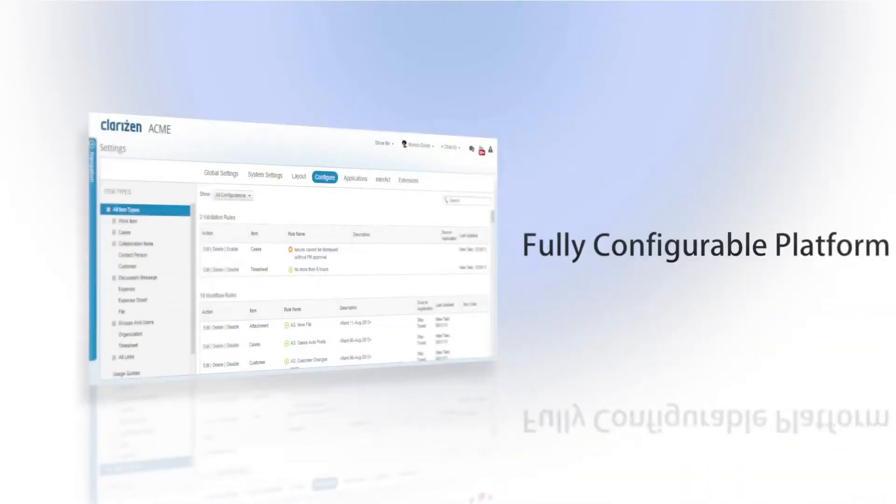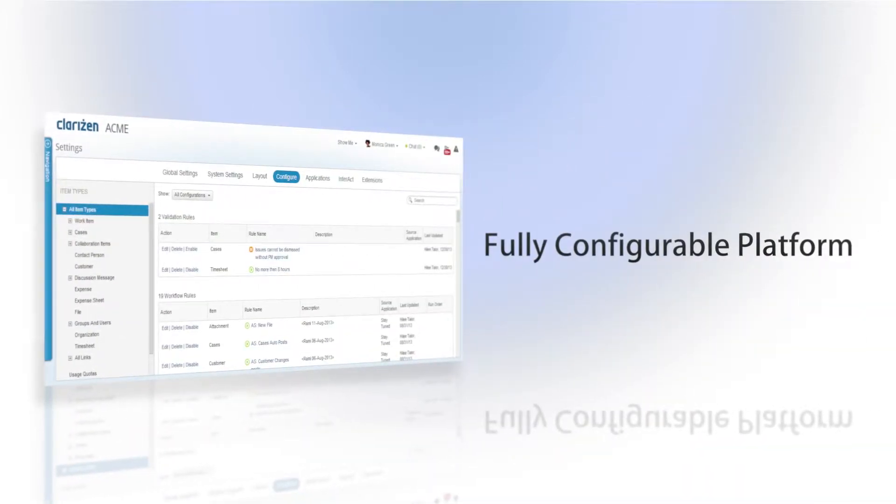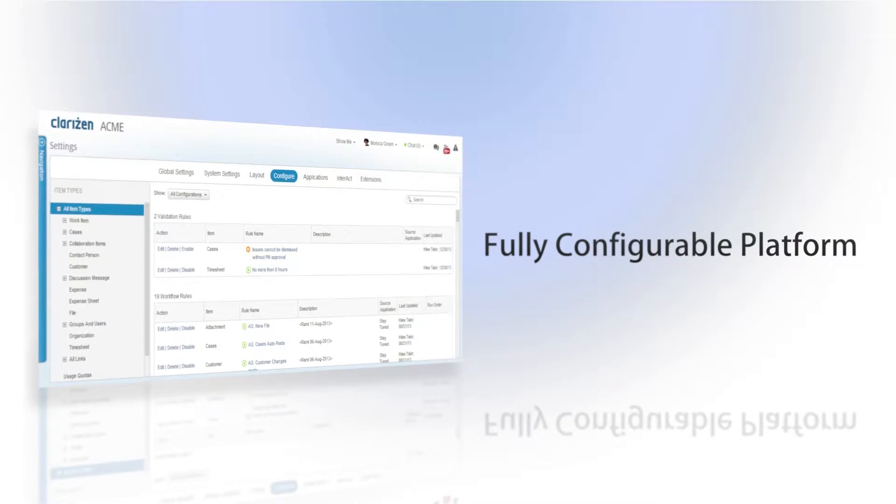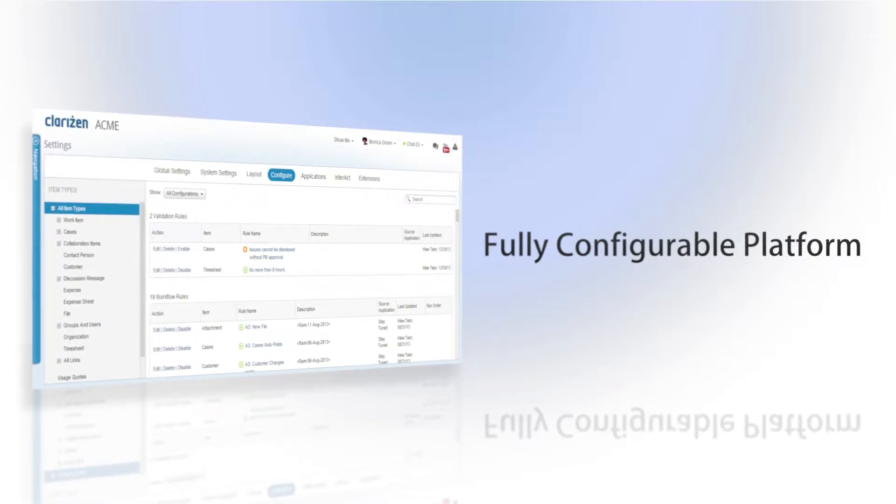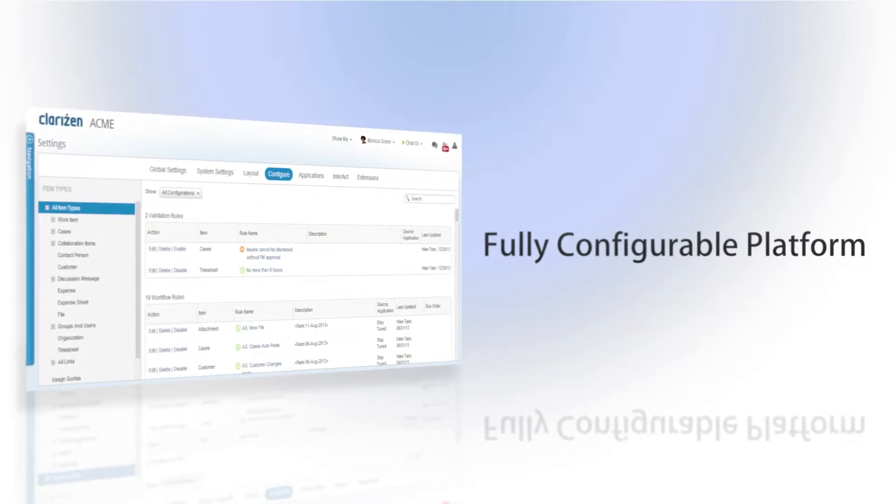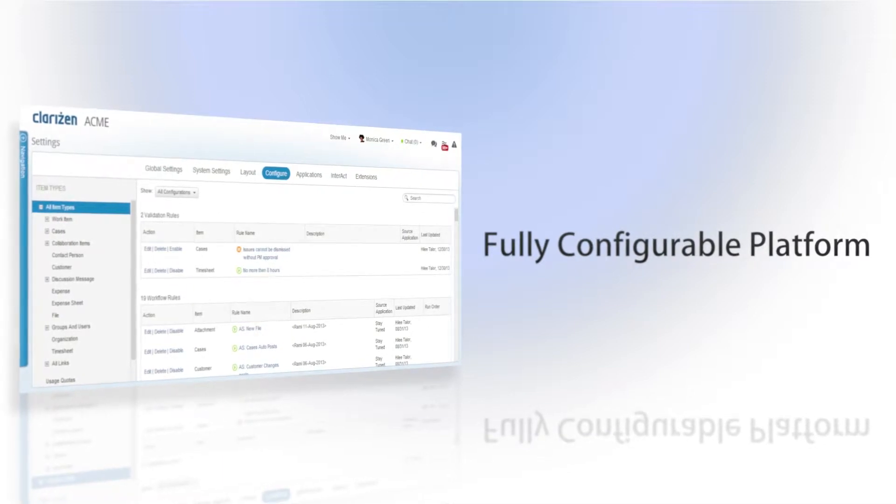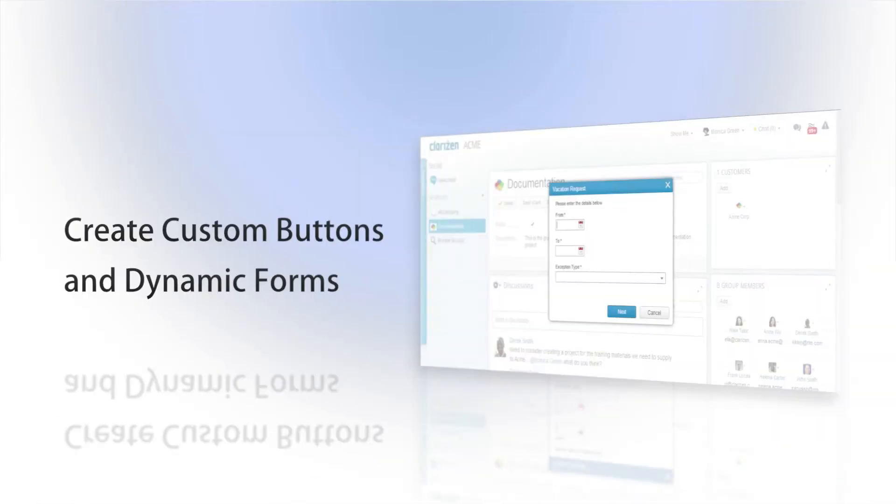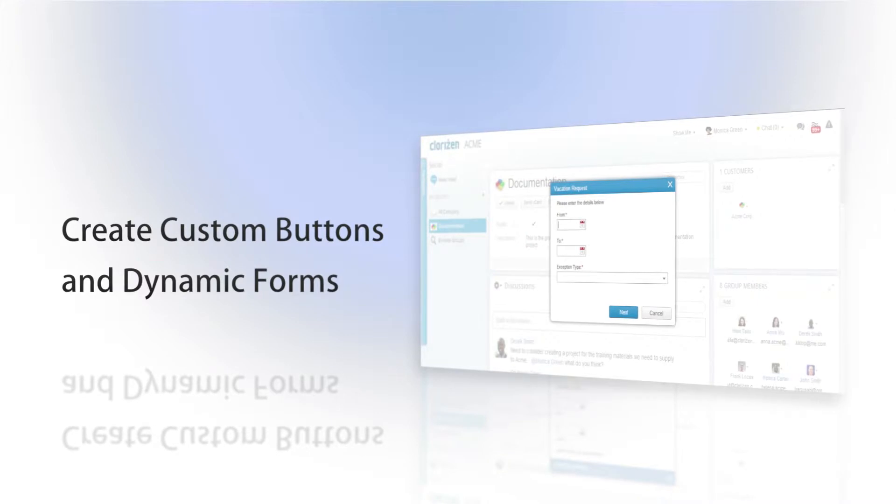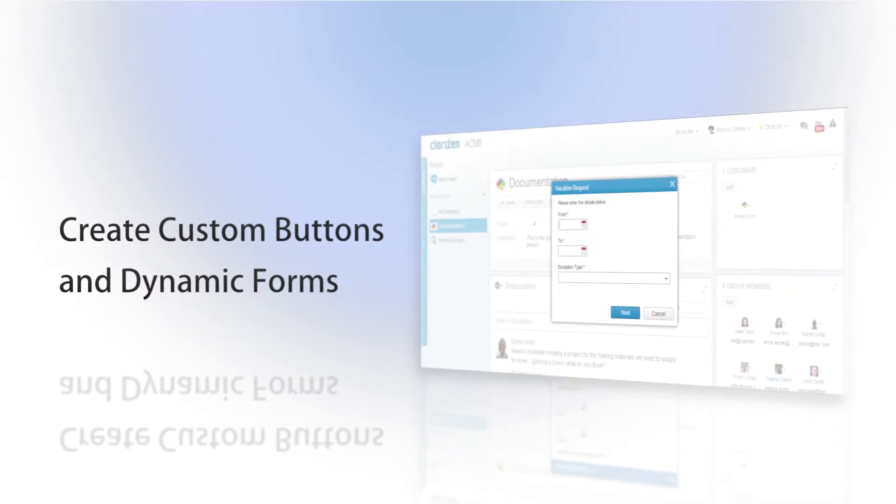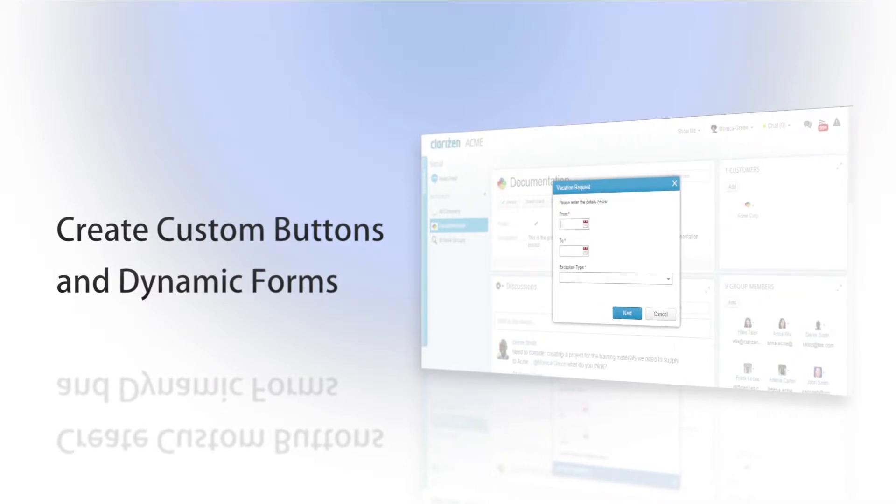Here at Clarizen we know that each company has their own set of internal processes and needs. That's why we provide you a platform that is fully configurable to meet your exact requirements. Custom actions are just one type of these configurations and give you true flexibility in Clarizen by allowing you to